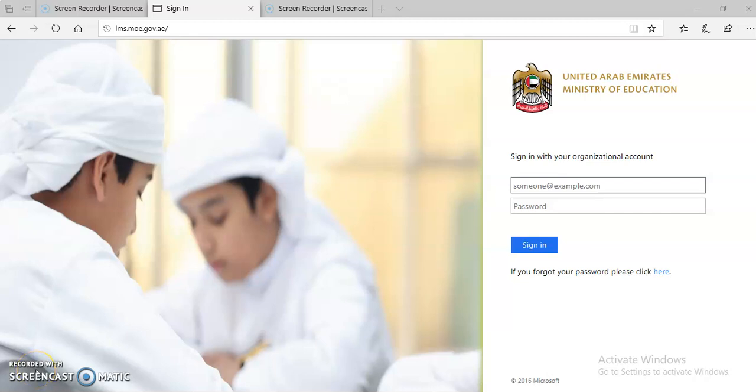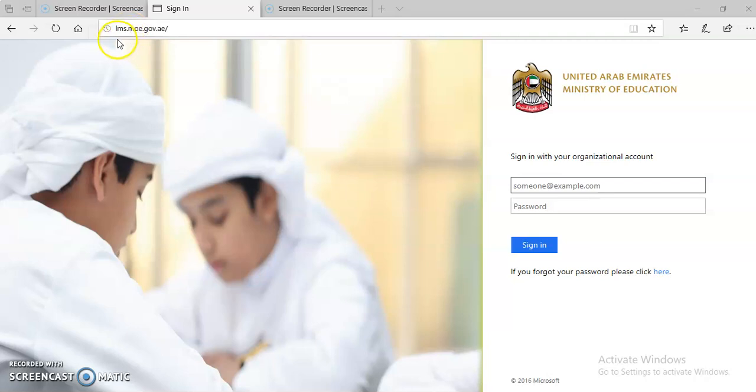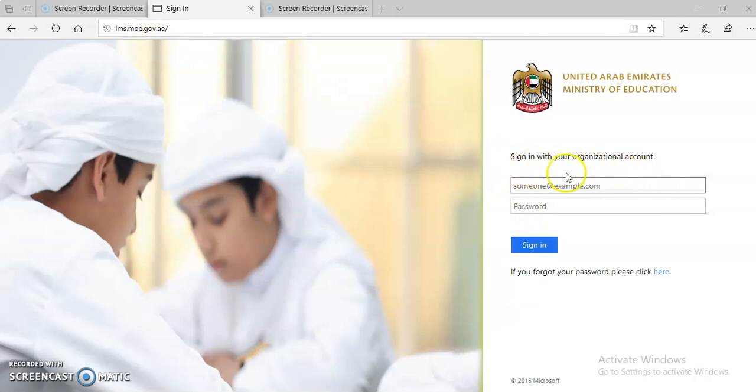Hello everyone, in this video I'm going to show you how to take student attendance on LMS. First of all, you need to type the website address which is lms.moe.gov.ae. After that, you need to sign in with your organizational account. So I'm going to sign in with my Emory account.